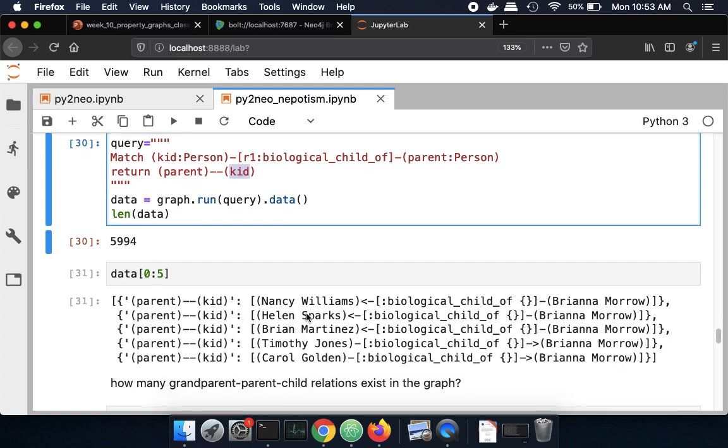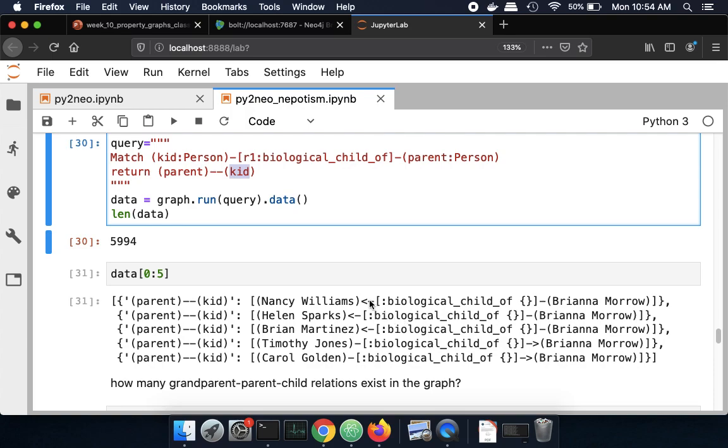I can see that this parent-child relationship is in both directions. So it's a little bit confusing. This person is a biological child of that person. And this person is a biological child of that person. So you have to look at the directionality of these arrows because when I ran the query, I didn't specify the directionality.